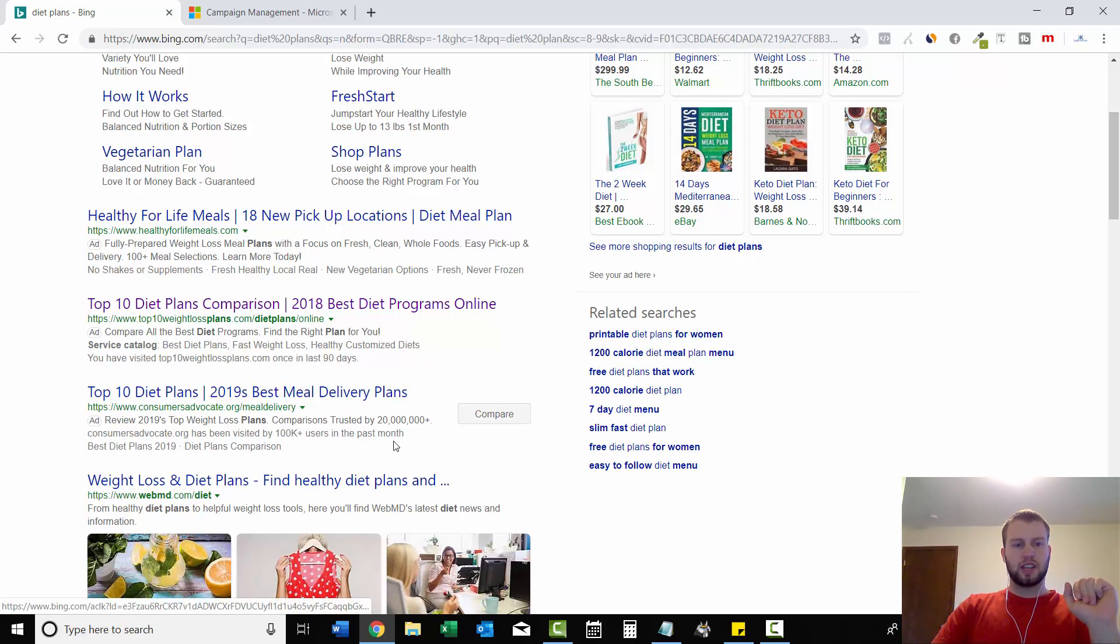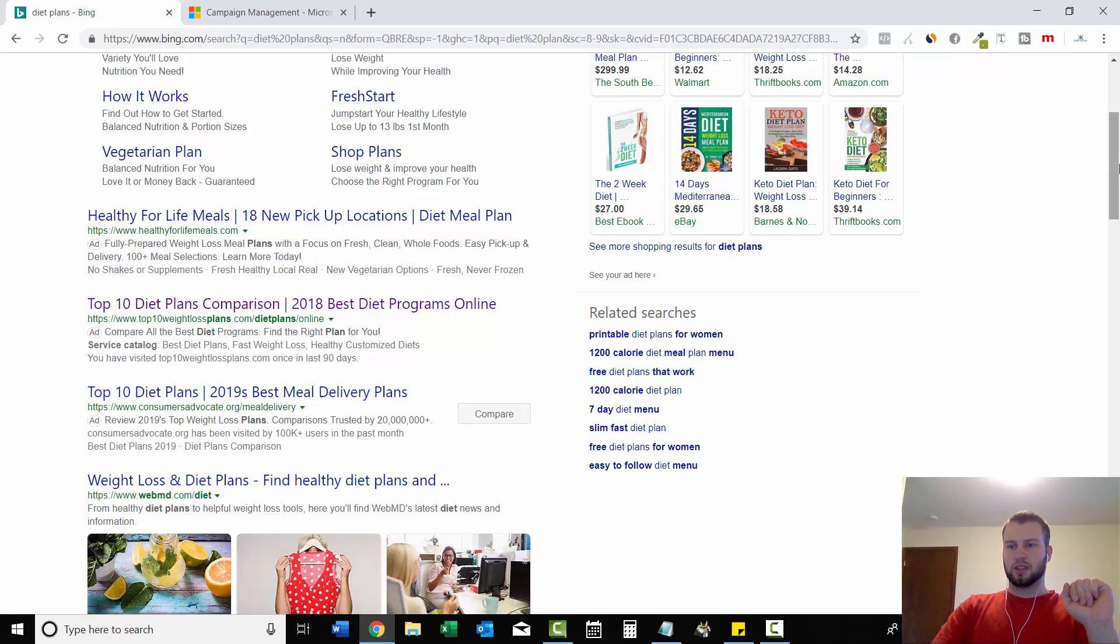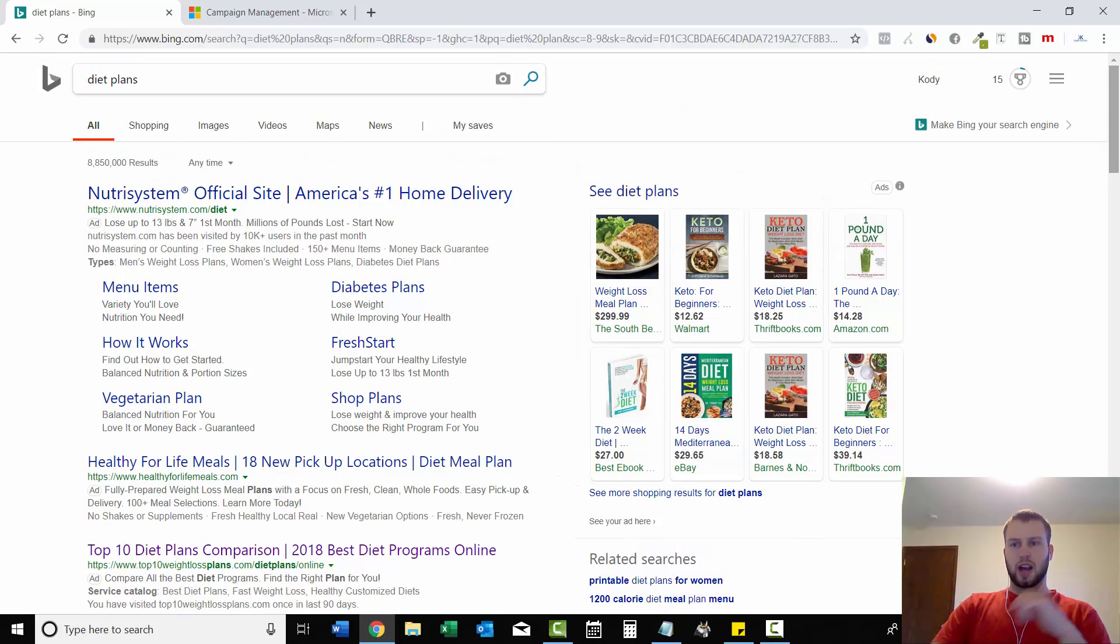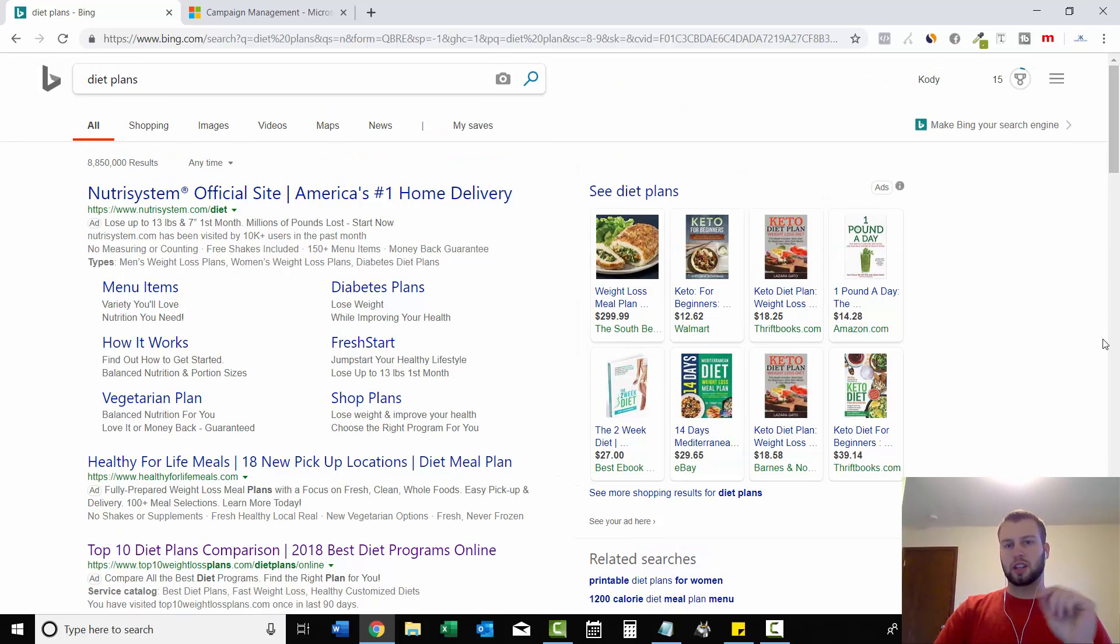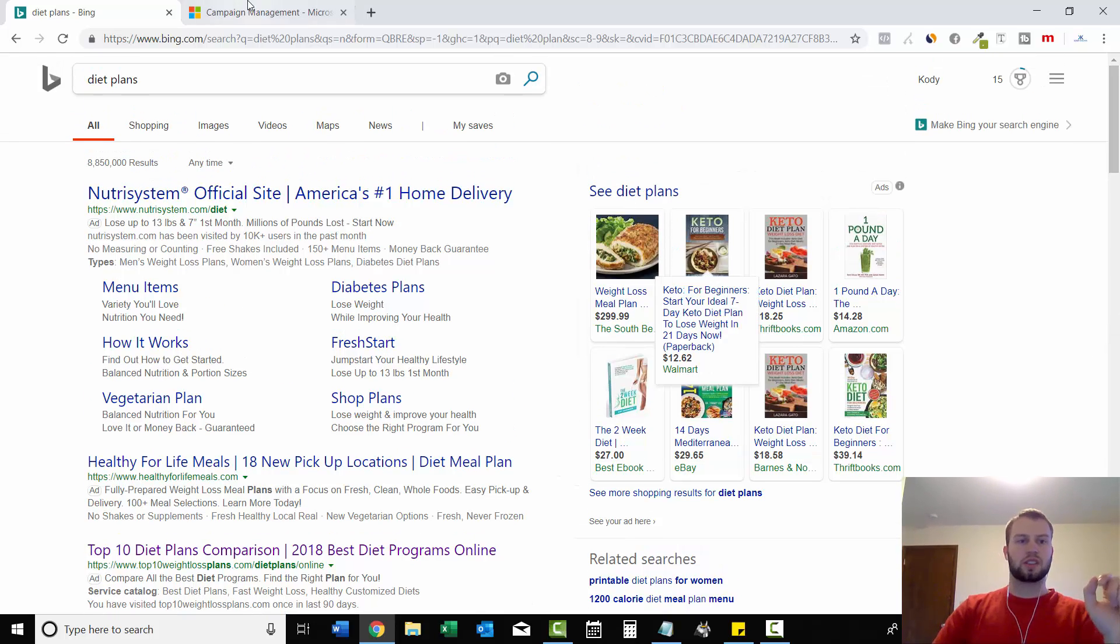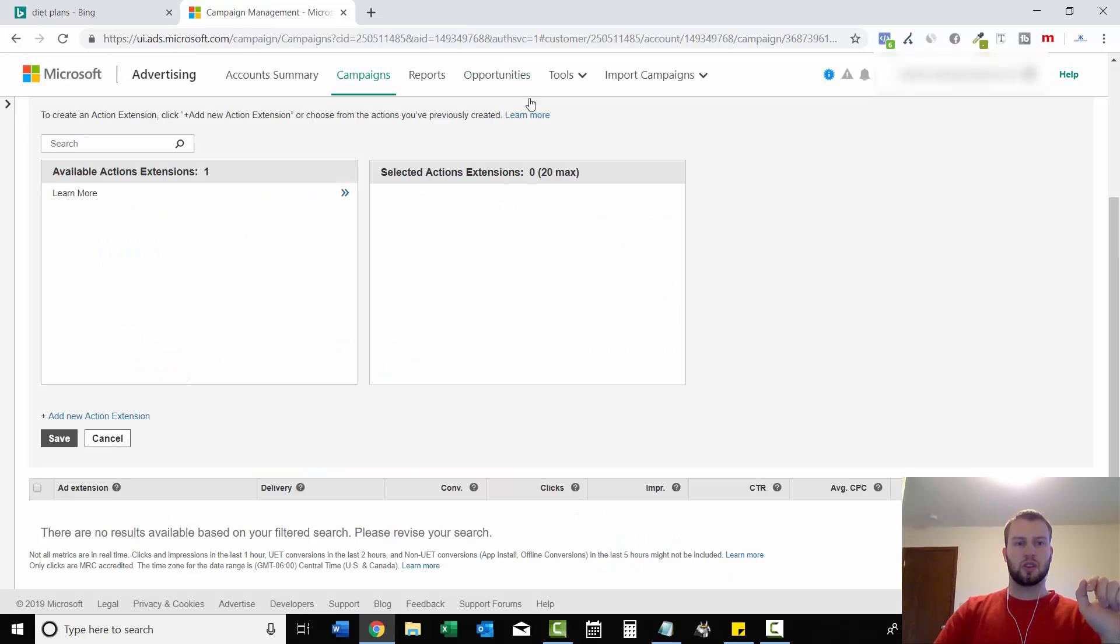So it's pretty easy to make some of these call to action buttons and I'm going to show you how. And if you already have a campaign running, that's fine. You can still add in one of these call to action buttons.